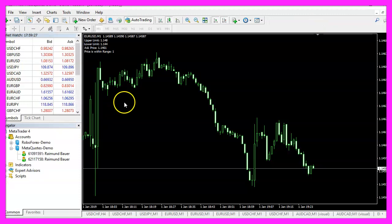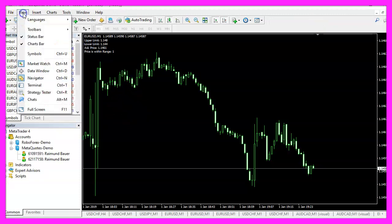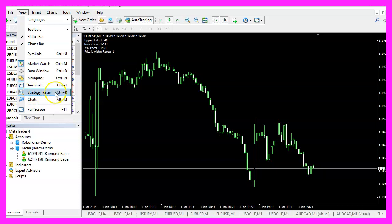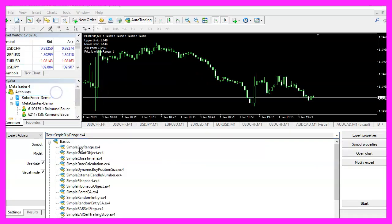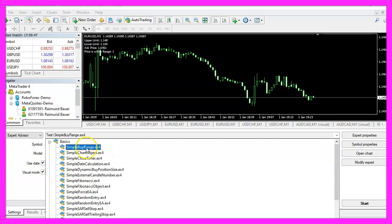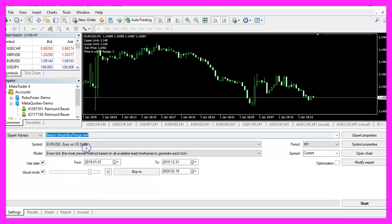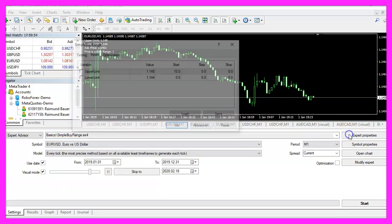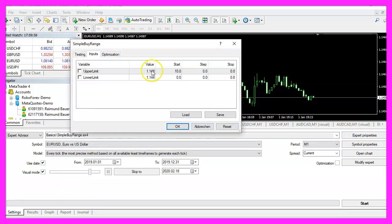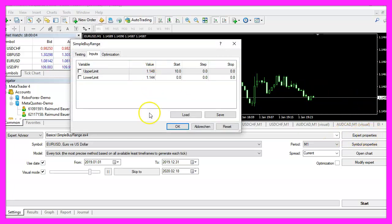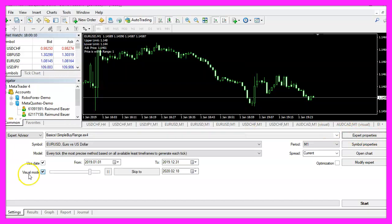Now we are back in Metatrader and here we want to click on view, strategy tester or press control and R. Please pick the new file simple buy range dot ex4. You can now define the upper and lower value here in the expert properties. Please mark the visual mode here and start a test.